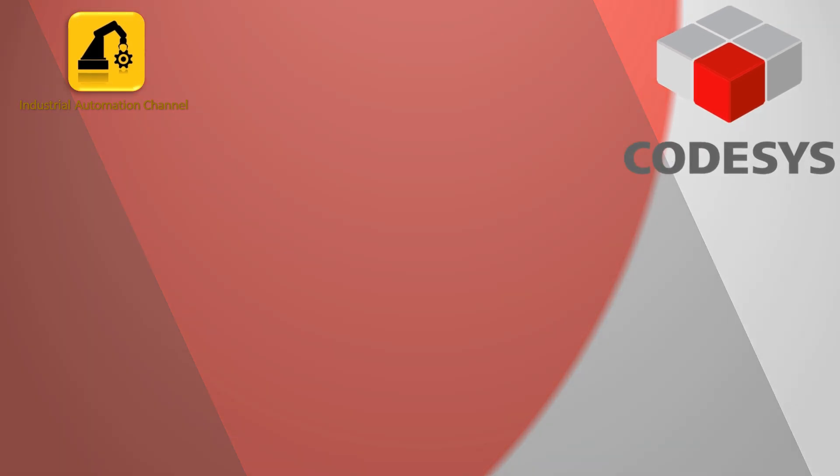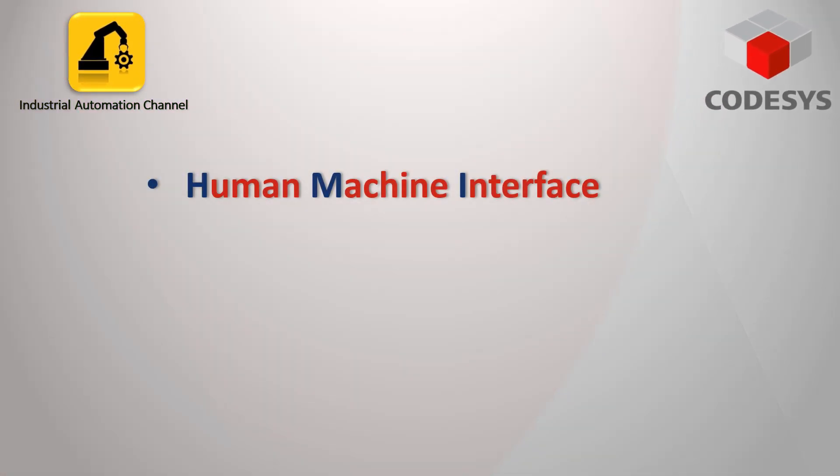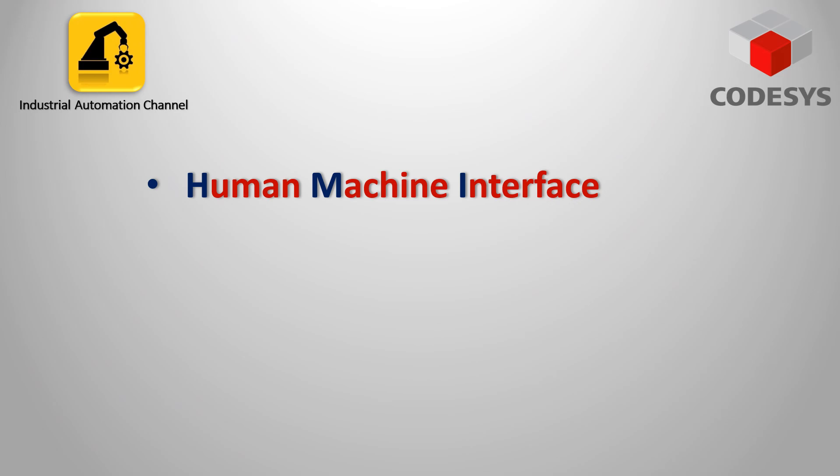Hi everyone and welcome back to the Industrial Automation Channel. Today, like the previous video, we are going to have a look at HMI. We've already learned the basics of HMI using WinCC and TIA Portal, but we can also use CODESYS to develop HMI and visualization projects. In this video we will learn how to create a visualization and a simple HMI project using a switch and button in CODESYS.